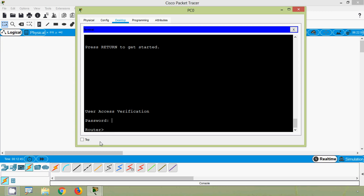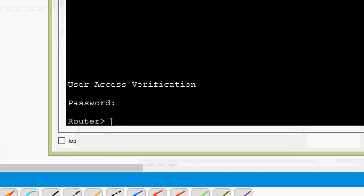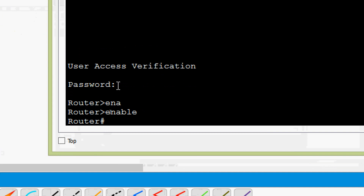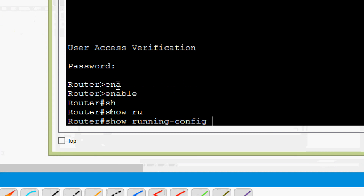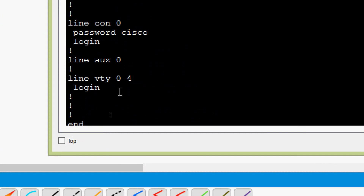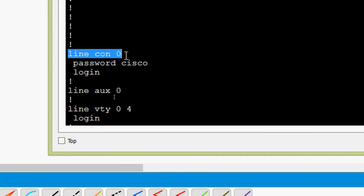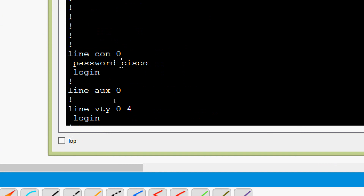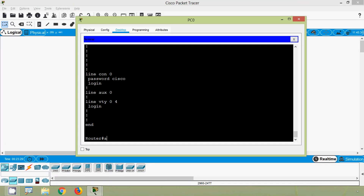We will verify the password we created for line console zero. We go to enable and give show running-config. Here we can see line console zero, and the password given is 'cisco', and the login command is present. The password is showing as plain text, so we want to encrypt this plain-text password.